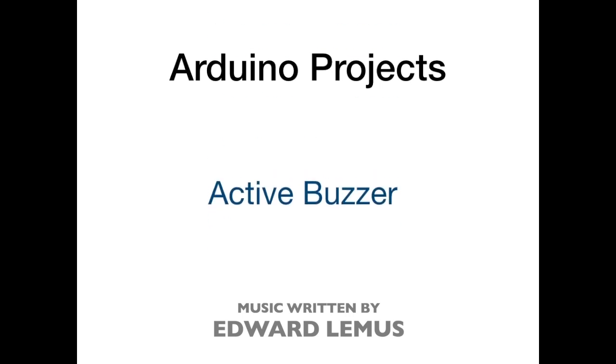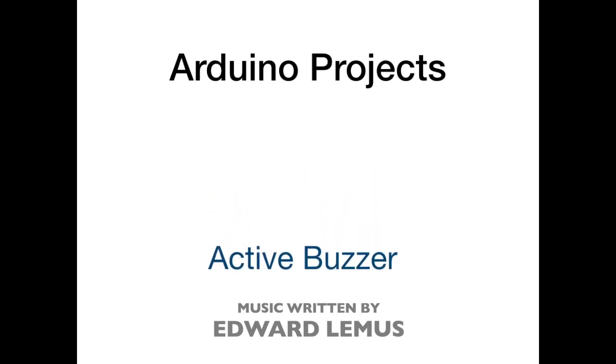Welcome to another Arduino project called Active Buzzer. If you like the channel, feel free to subscribe and also give us a thumbs up if you liked the video.